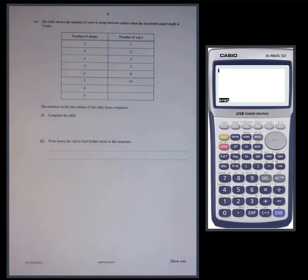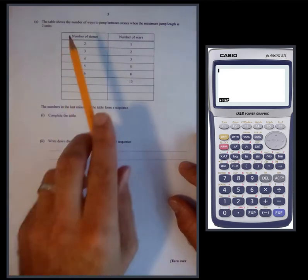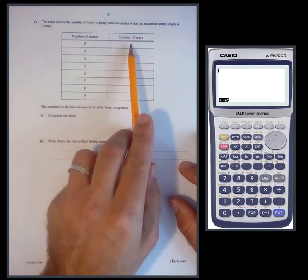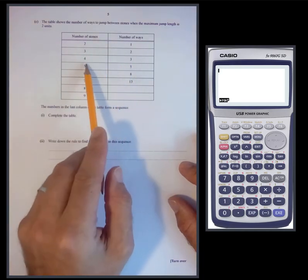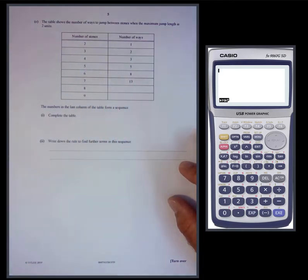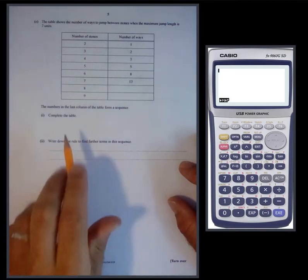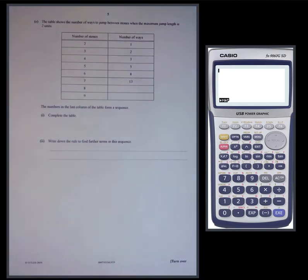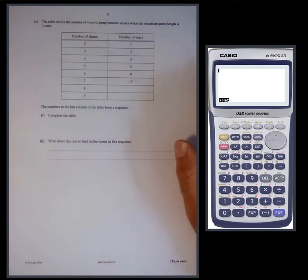The table shows the number of ways to jump between stones when the maximum jump length is two units: two stones gives one way, three stones gives two ways, four stones gives three ways, and so on. The numbers in the last column form a sequence — complete the table. When it tells us it forms a sequence, it wants us to look at what's going on rather than draw diagrams.